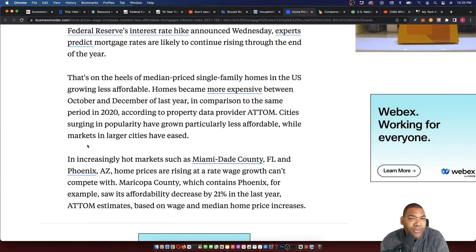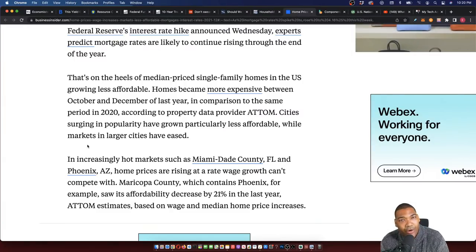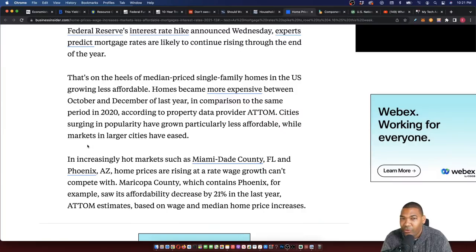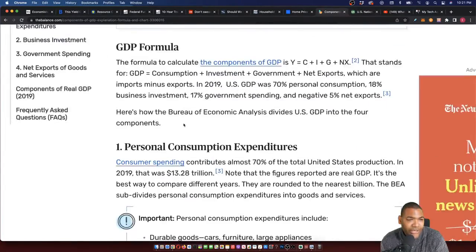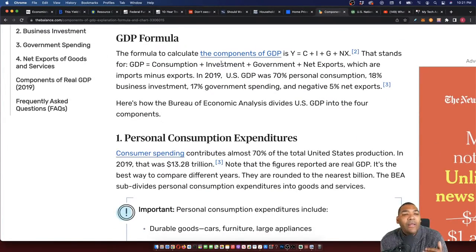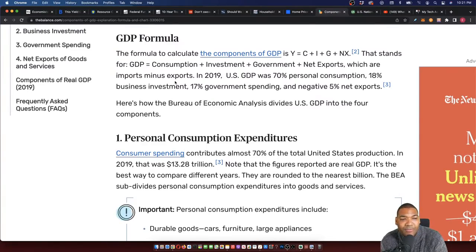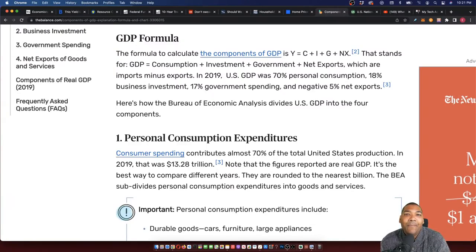This is why I'm a huge believer in reading The Creature from Jekyll Island. If you do nothing else, just read that book — a chapter a month, I don't care. Educate yourself on what's happened, because if you can understand what has happened, you will understand what's going to happen. The formula to calculate GDP is Y equals C plus I plus G plus NX — that's GDP equals consumption plus investment plus government plus net exports. In 2019, U.S. GDP was 70% personal consumption. Our economy is based on getting you to go out and buy things — not on producing things.